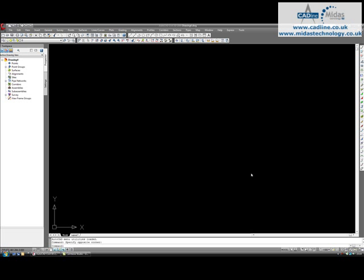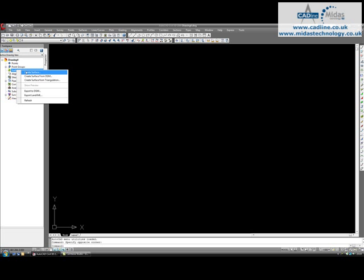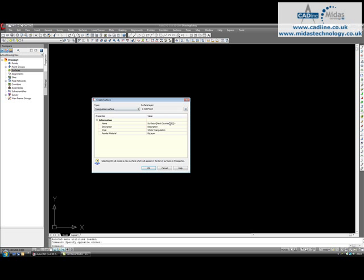So first of all, to drape an aerial photograph onto a surface, we need to build a surface. I'm going to create a surface in the normal way. I'm just going to call this Existing Ground.